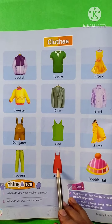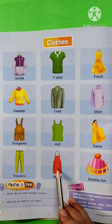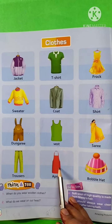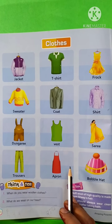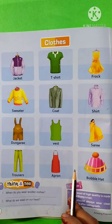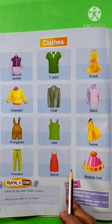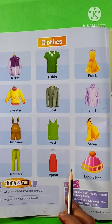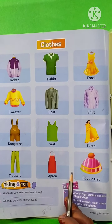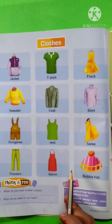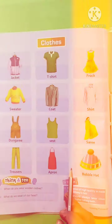When do you wear woolen clothes? Winter. Take care. Bye-bye.